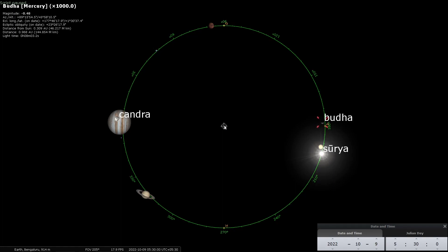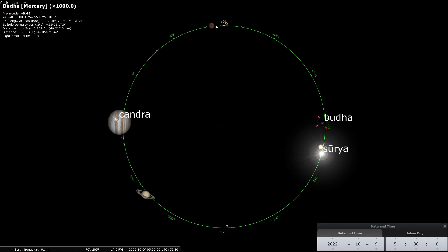What is Vakragati? You have seen in all the animations so far that here is the ecliptic and the sun and the moon are moving in a clockwise direction along the ecliptic and the other planets also. In fact, the way the degrees are numbered in increasing order in the clockwise direction, this is because all the planets are moving in a clockwise direction.